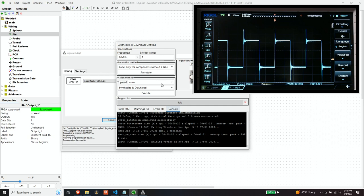So you have a couple of options. You can put another clock, you can buy another physical clock oscillator and attach it to the board and use that. But there is another alternative.